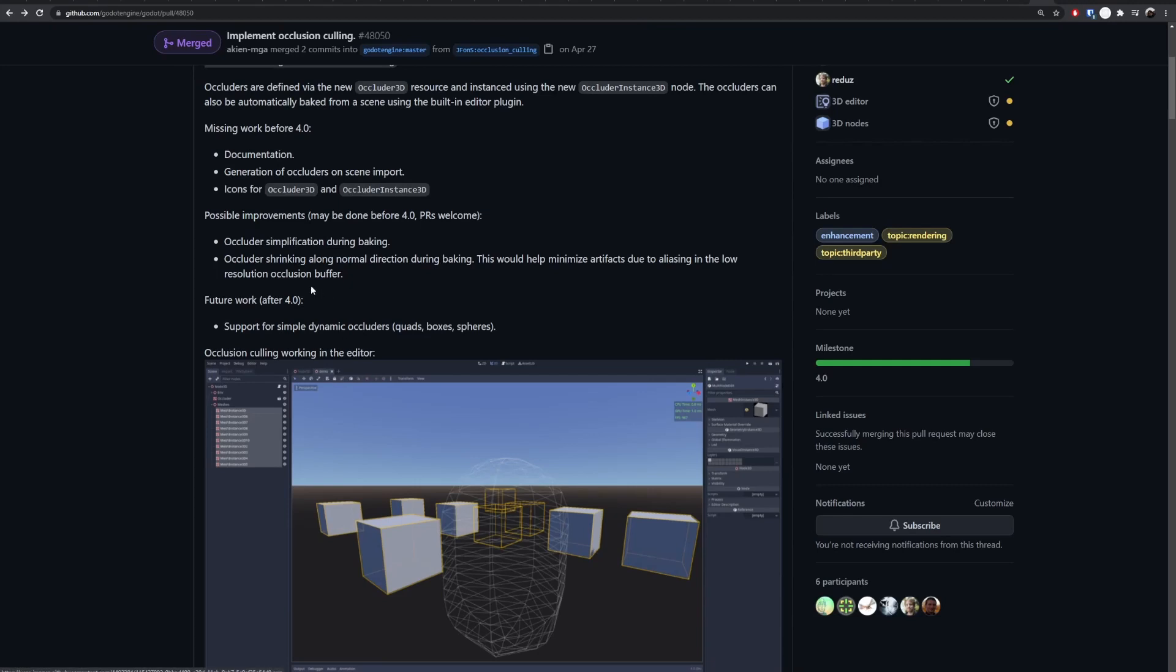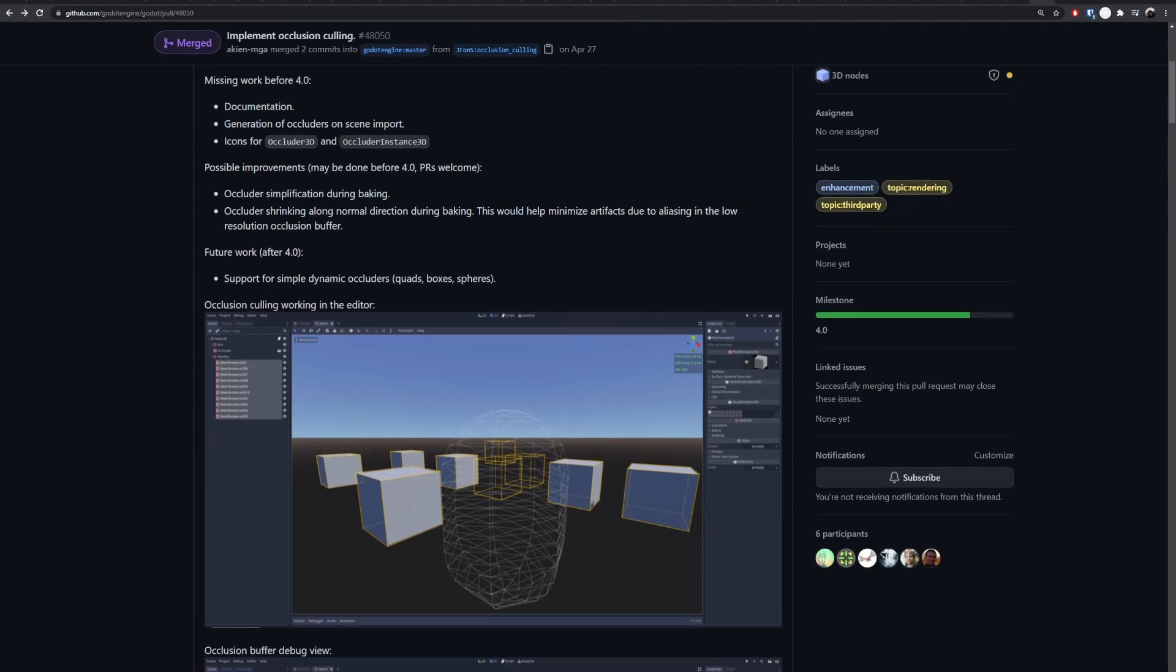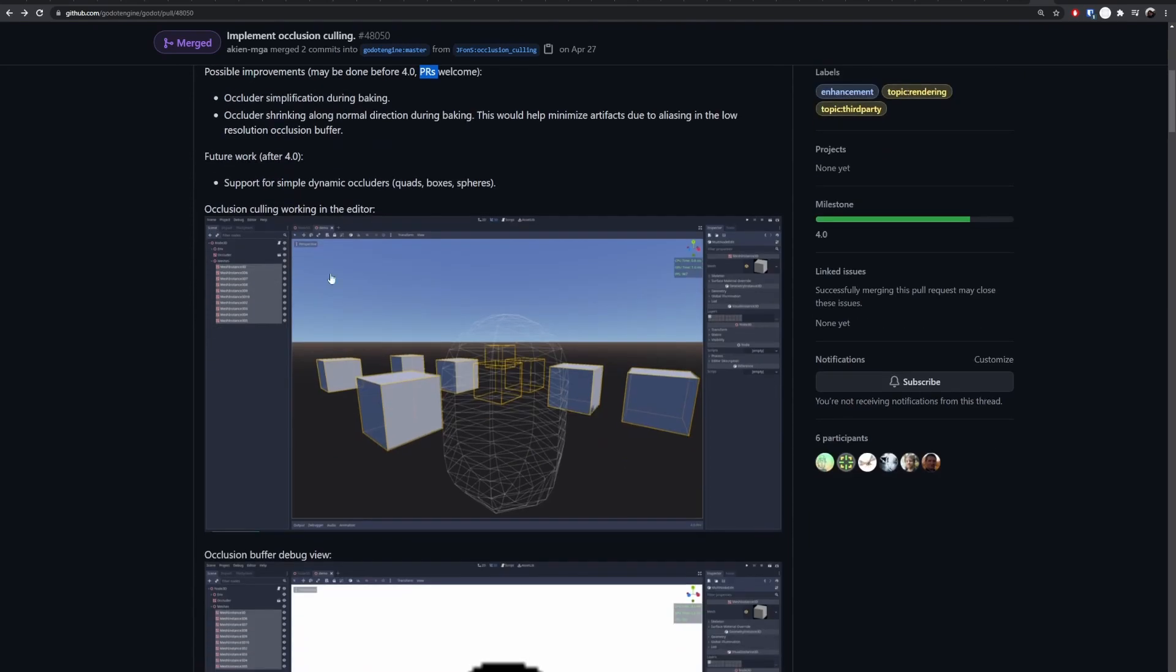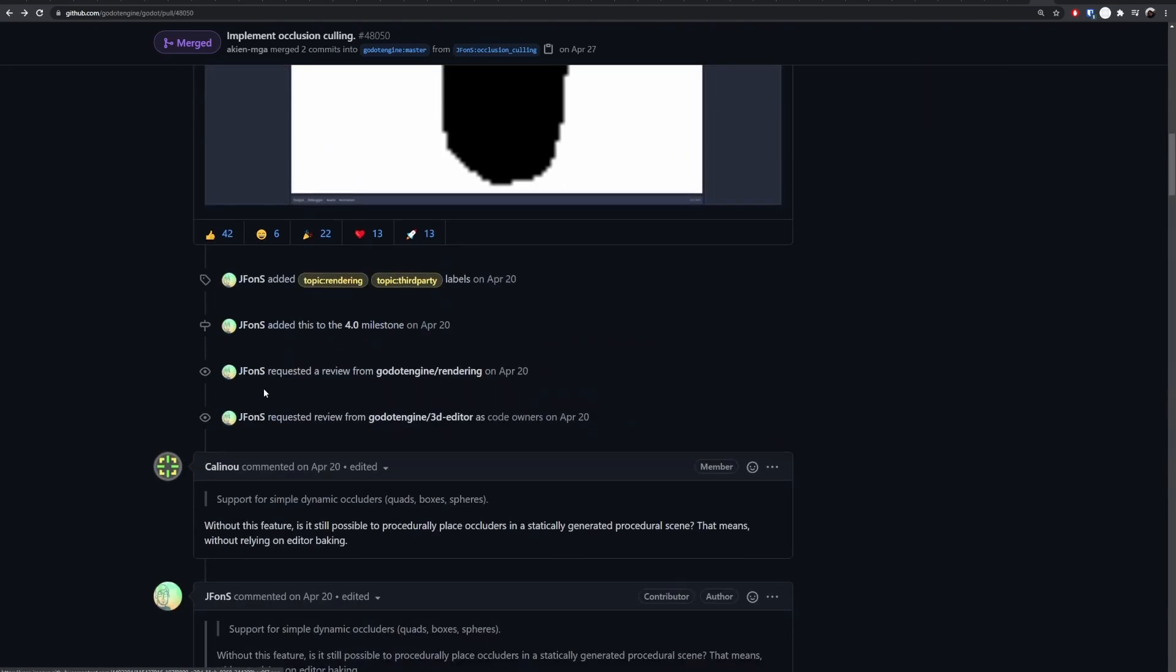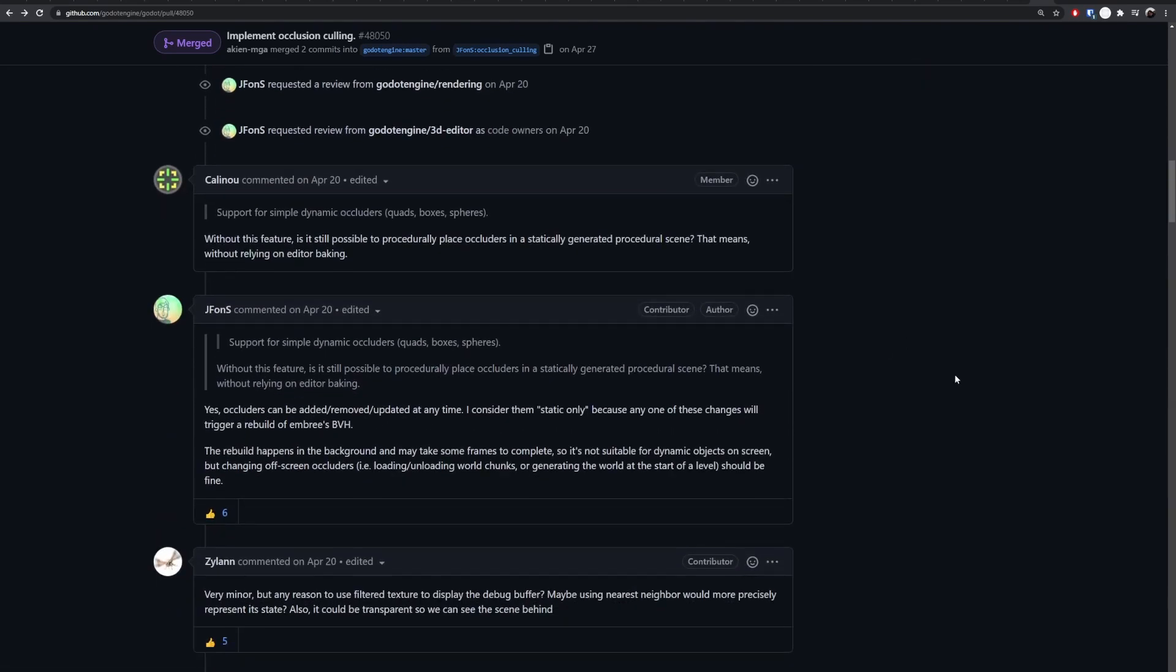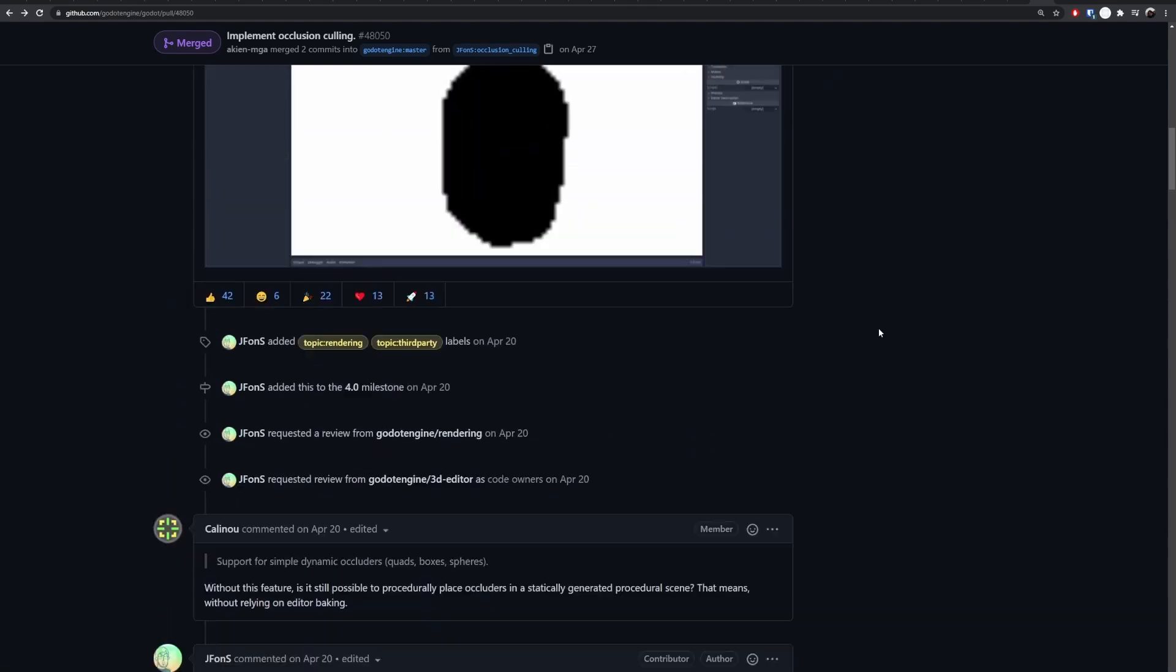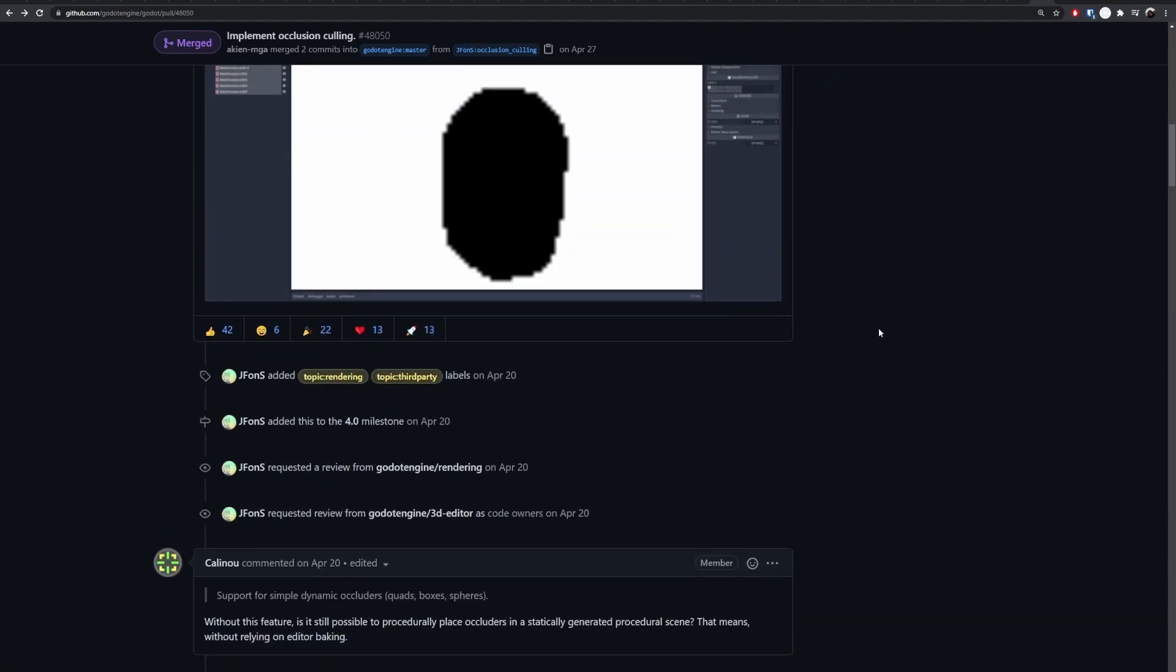Many many thanks to gfons, not sure how to pronounce, for implementing this occlusion culling through this PR. Take a look for yourself. You'll see that the current implementation is only a partial one. More improvements may be coming and PRs are welcome anytime. Thank you for watching, see you next time.